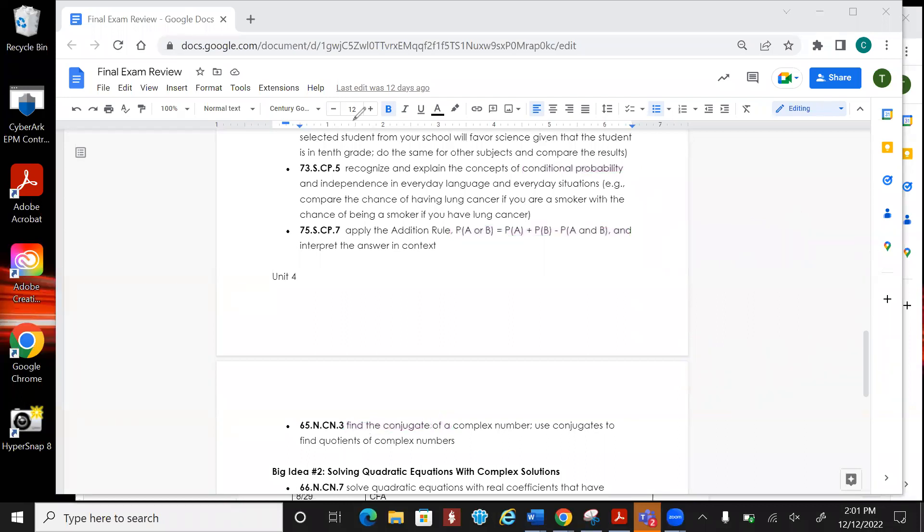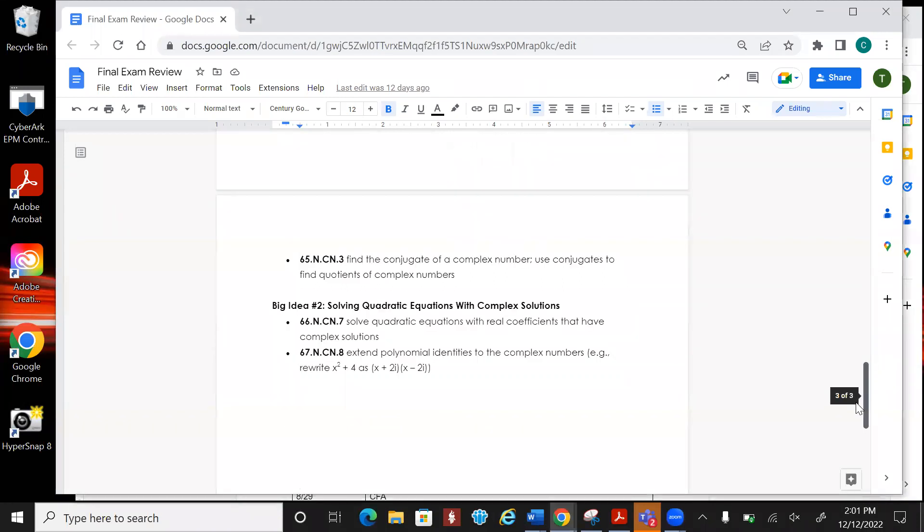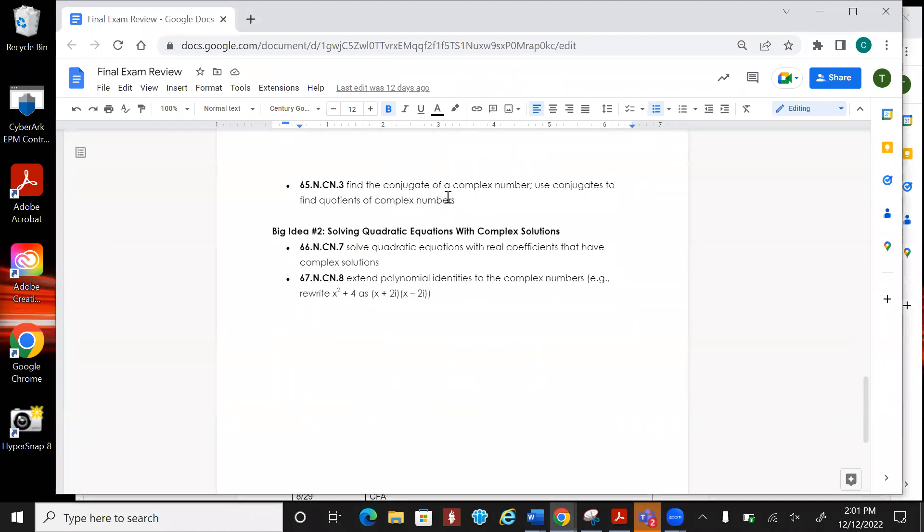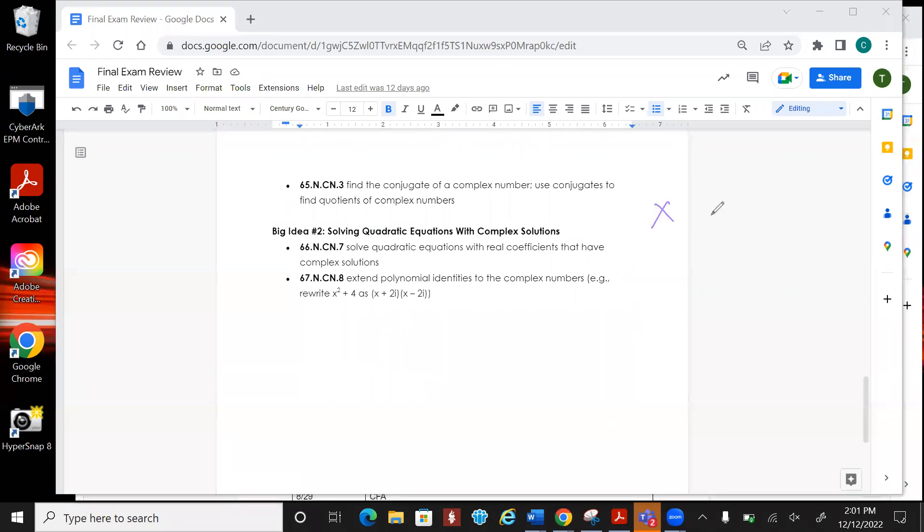The next one is going to be on solving quadratic equations with real coefficients that have complex solutions. I highly suggest that you get comfortable with the quadratic formula because they're going to ask something that's like that on your test. If they write this out like this, you need to first put it in standard form before you do anything.